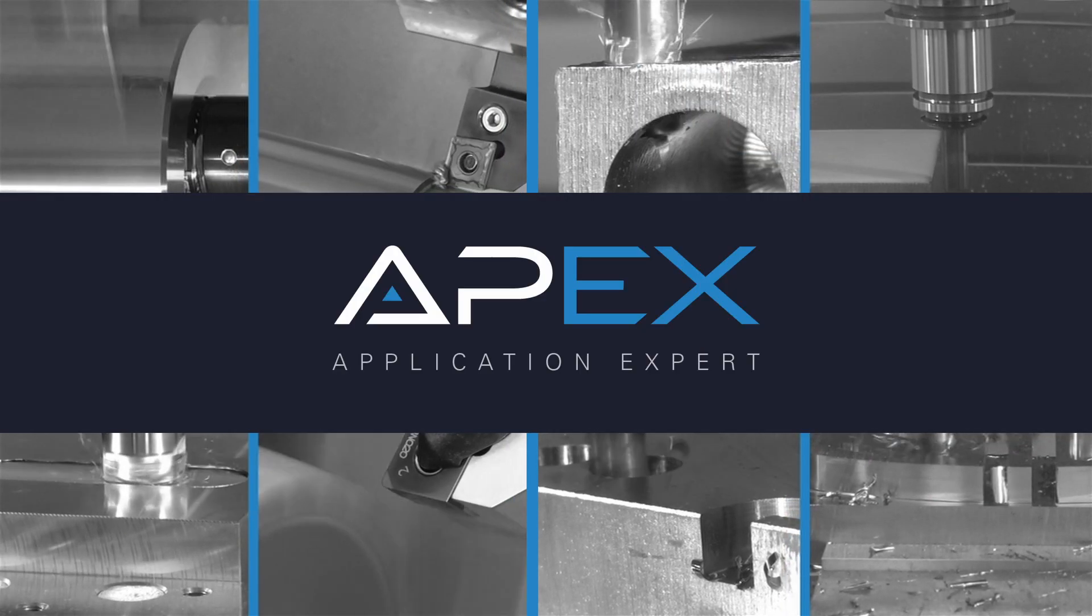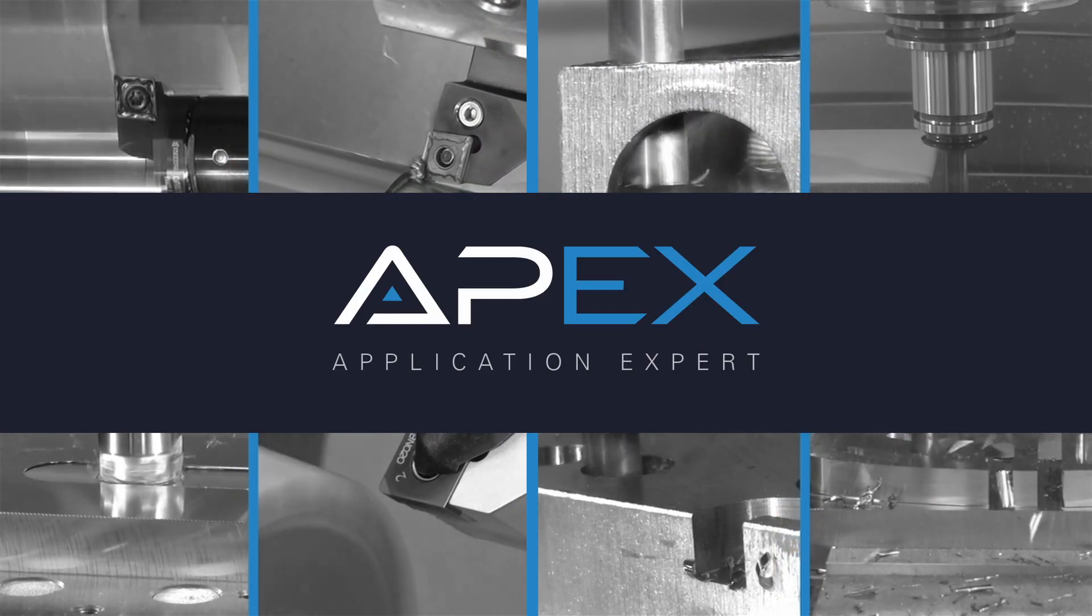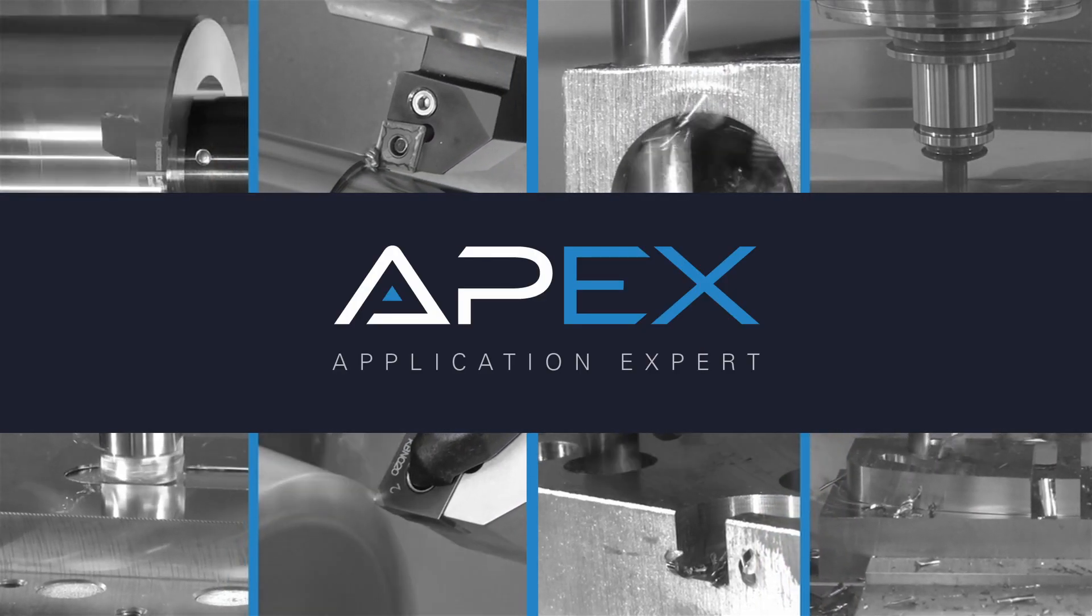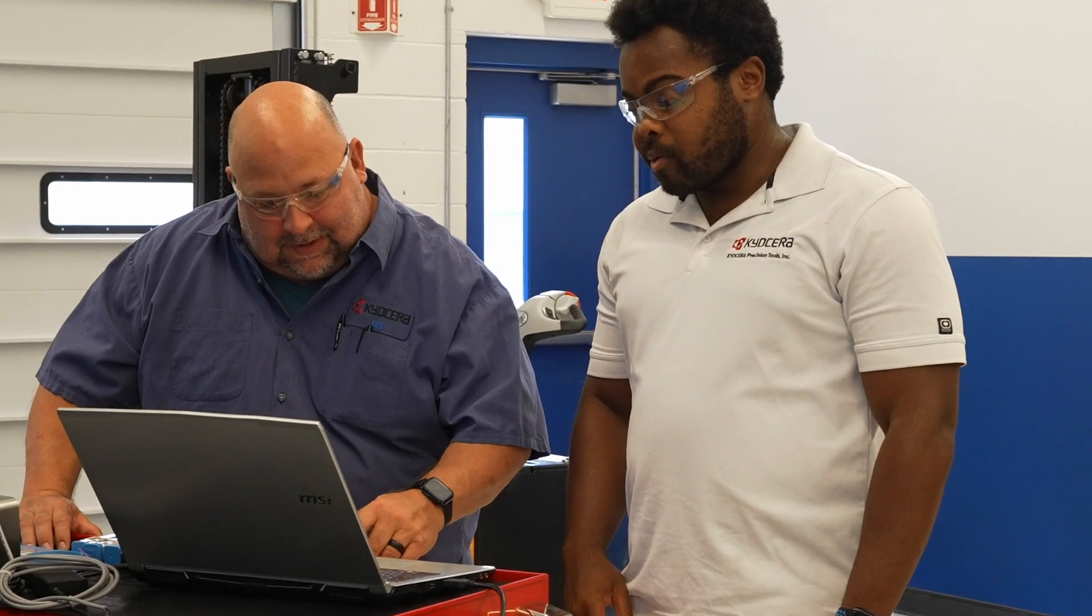Welcome to APEX, the SGS application expert, your go-to guide for optimizing tool performance.